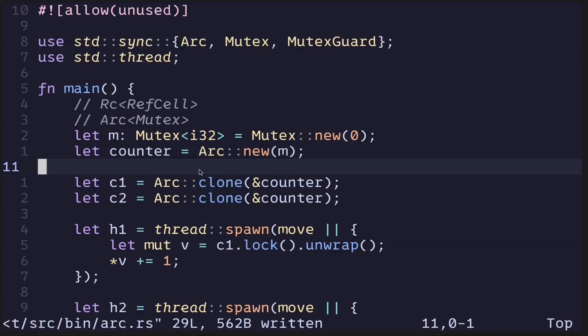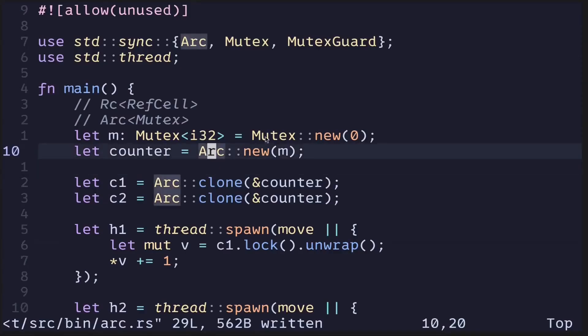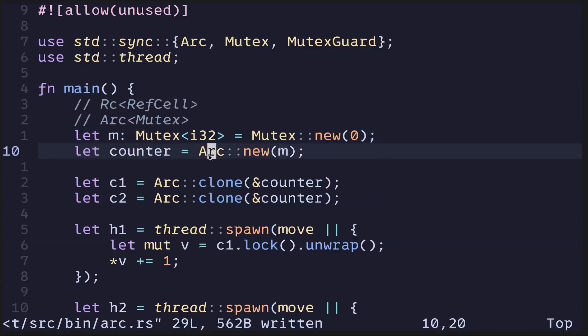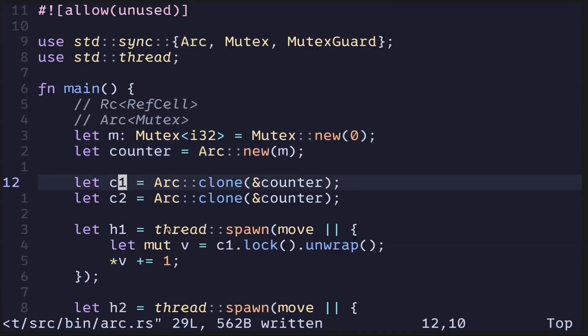So in this video, I showed you an example of how to use ARC and Mutex to be able to share and modify data across threads. To summarize what we did, we first create a Mutex and then put it behind an ARC. To use this ARC in a thread that we spawn, we first clone the ARC and then pass in the clone value into the thread.